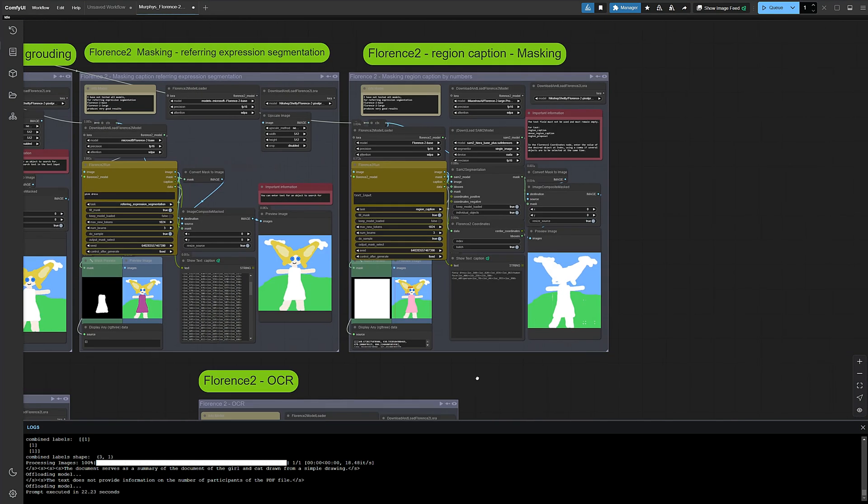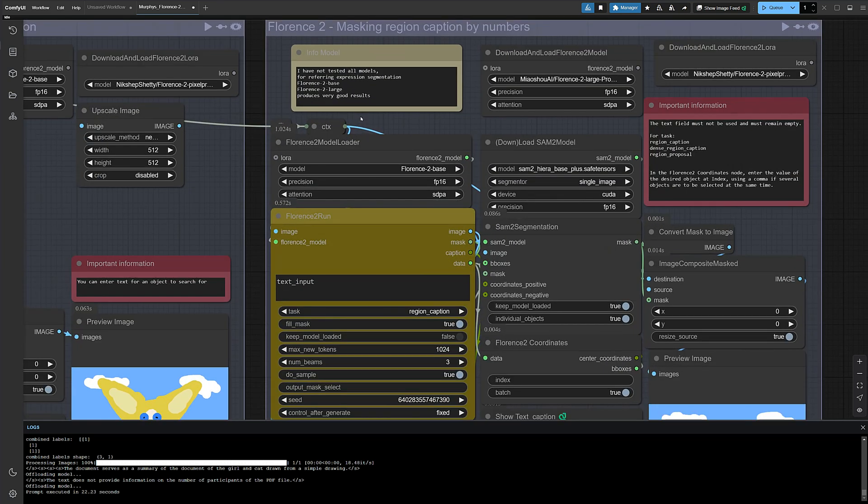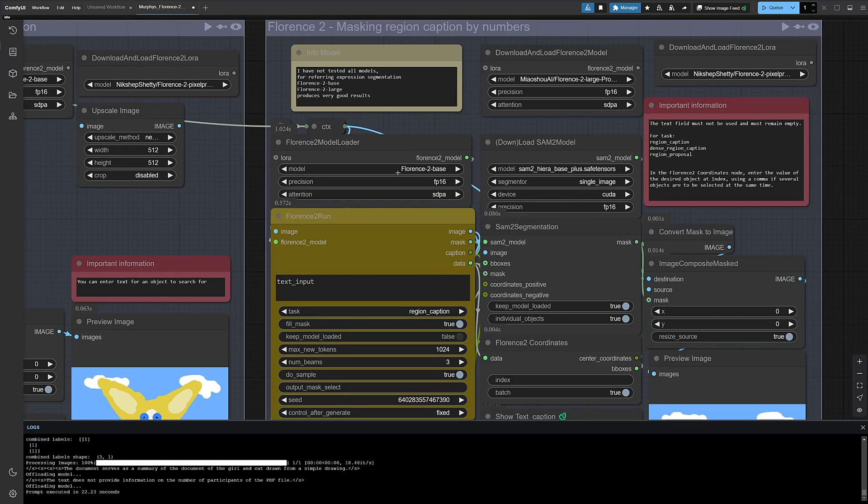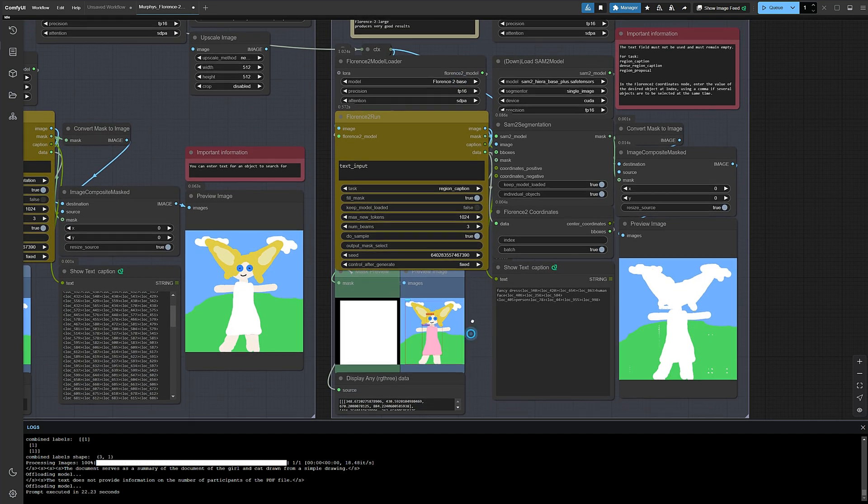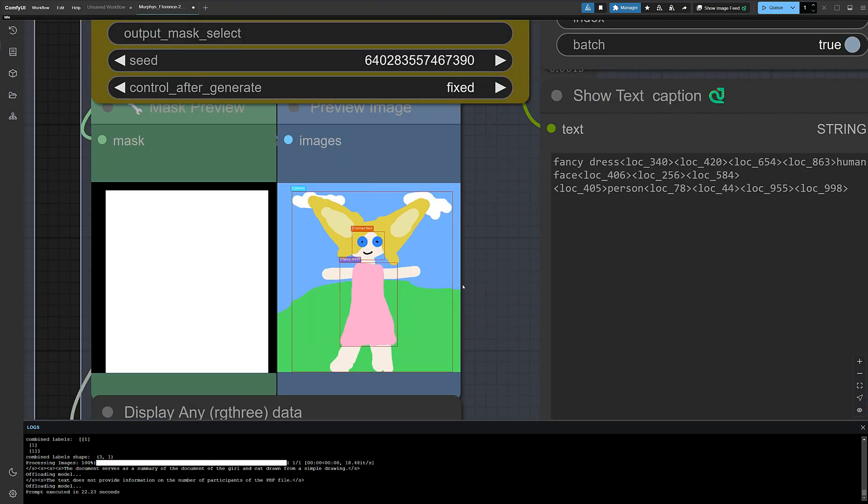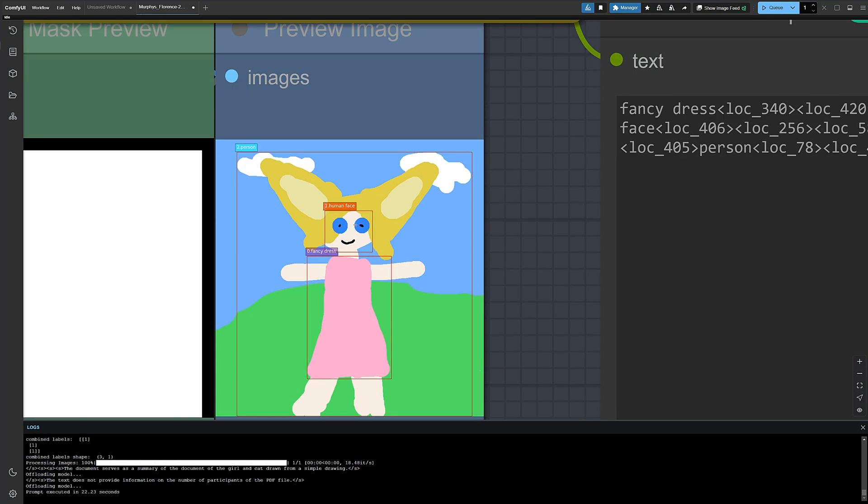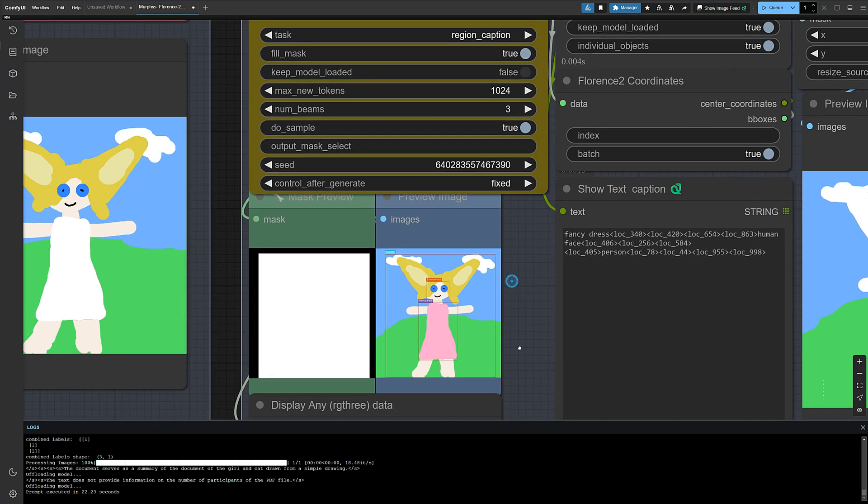Okay, now for the ultimate challenge: region caption masking. Everything at once, then just pick what you need. Yeah, still super easy. Important, don't enter any text here. We're letting the model decide. Boom, boom, boom, chagalaga. Three hits: person, human face, fancy dress. The zero goes to fancy dress.